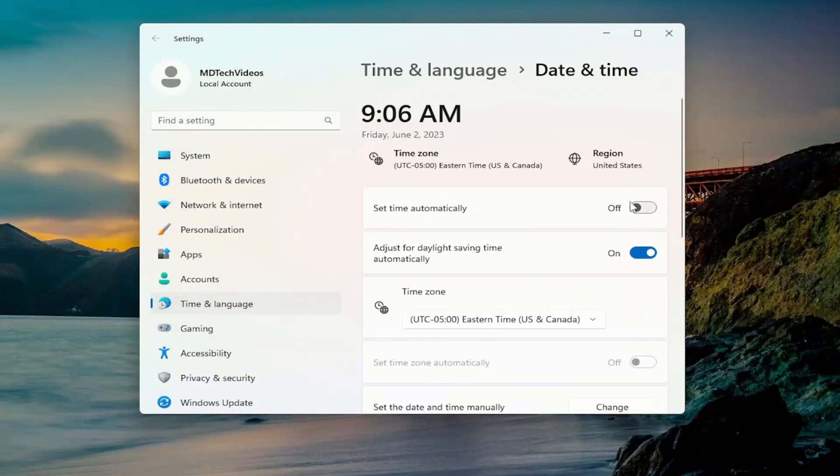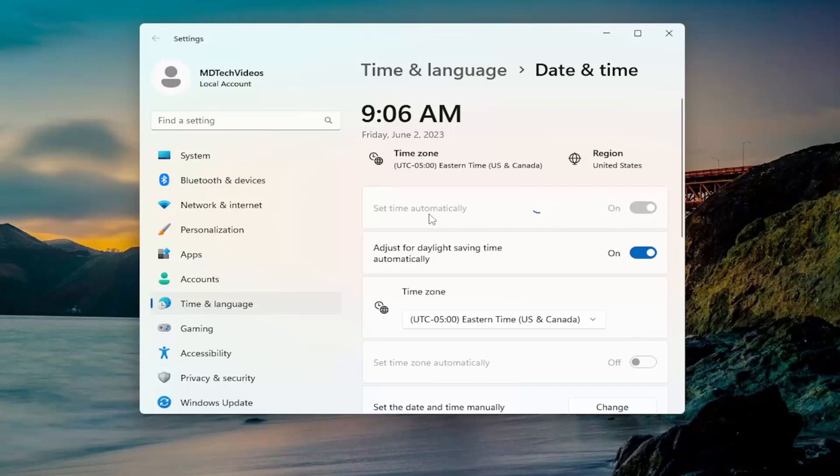You might want to consider re-enabling the ability for Windows to set time automatically. Sometimes I notice you have to manually change it and then you can come back in here and turn it back on.